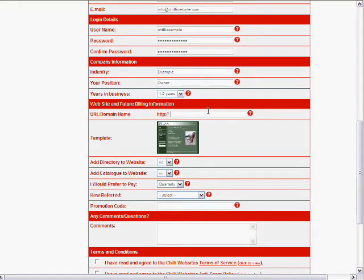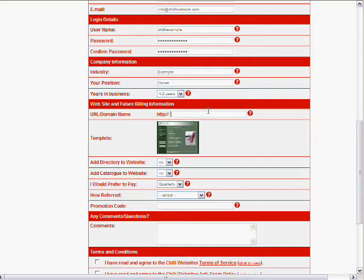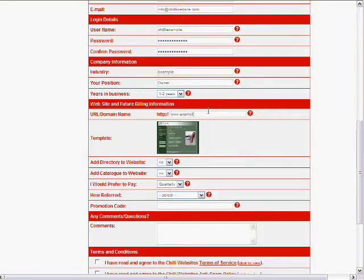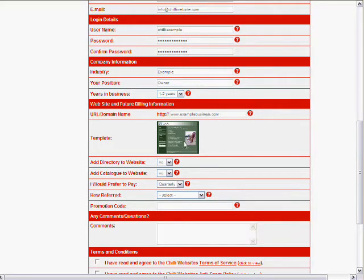Now the domain name. This isn't overly important at this point but if you do have a domain name you can type it in there. Or if you have one in mind but you haven't bought it yet, go ahead and put it in there and we can organize that for you later. But it's not highly important but it helps to put it in. So I'll just put in example business.com.